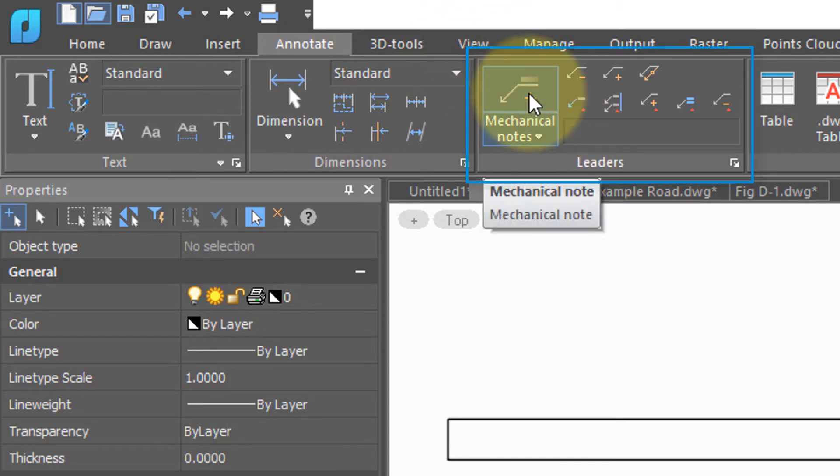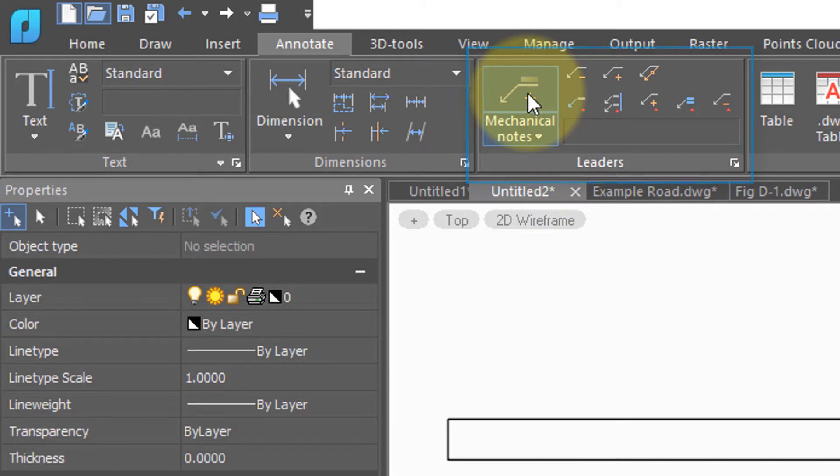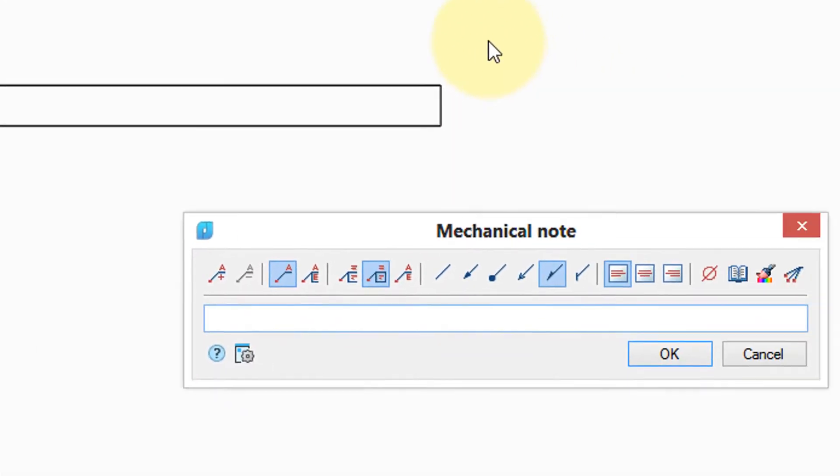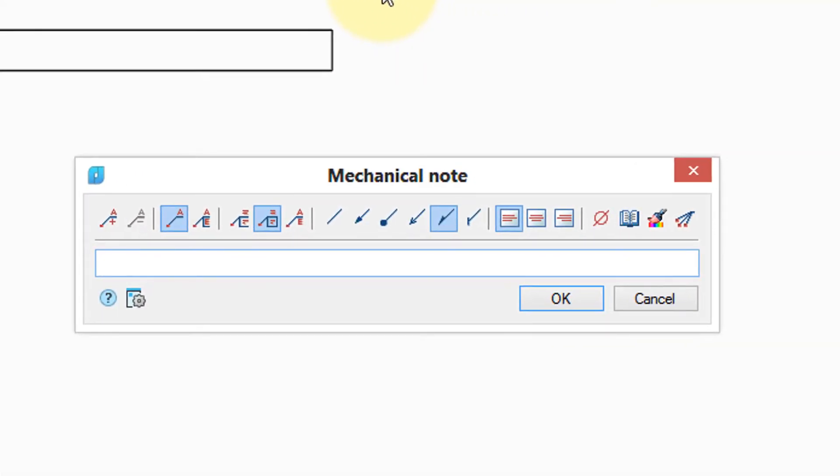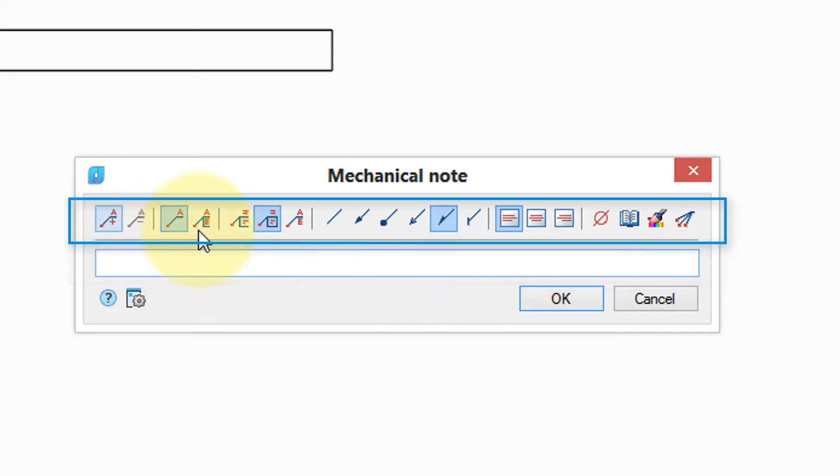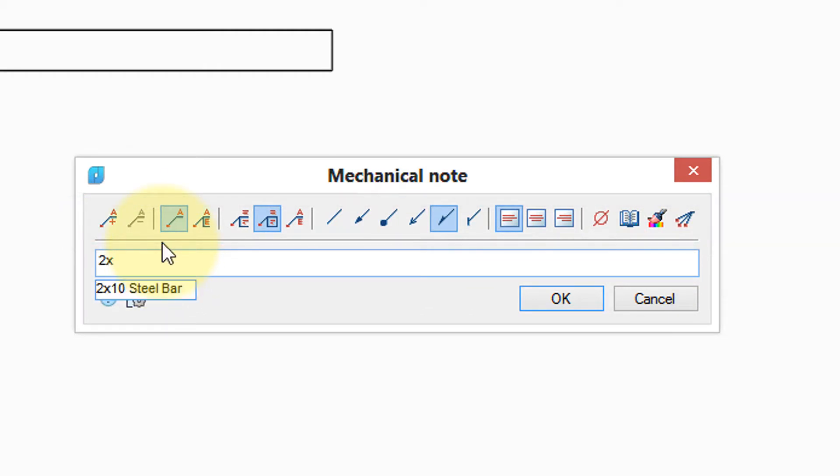Click on the big mechanical notes button and then notice the mechanical note dialog box. Here's where you type in the text of the note, but also in this upper section you format the arrow and the text. Let me type in a note.